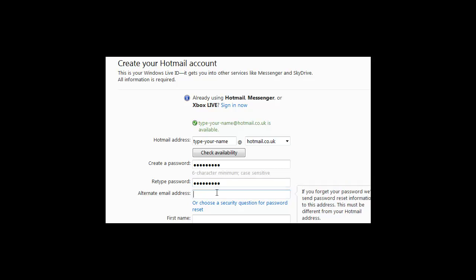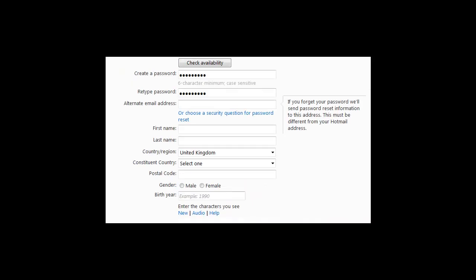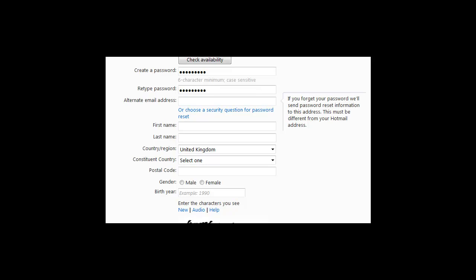Ignore an alternative email account. Click on Choose a security question for password reset. This is in case you forget your password.